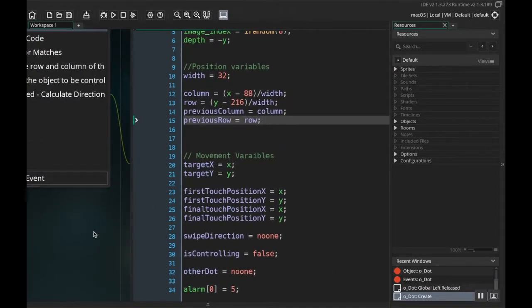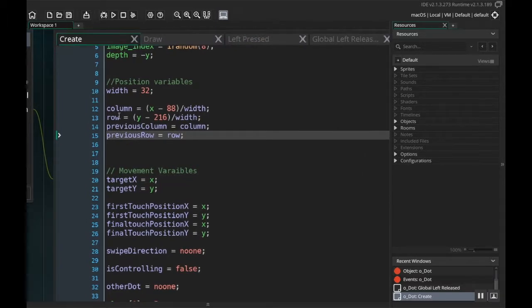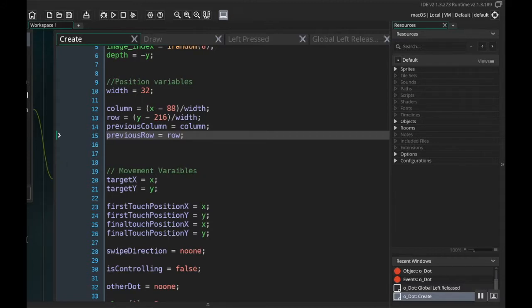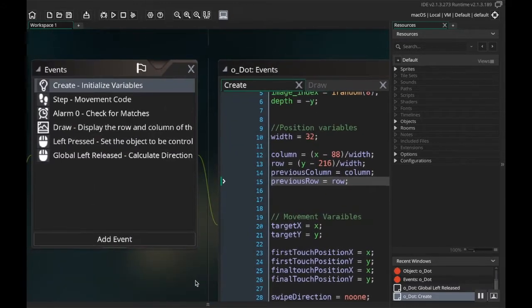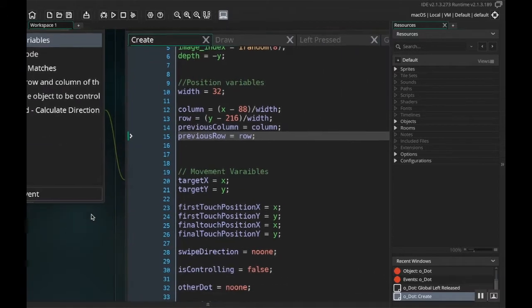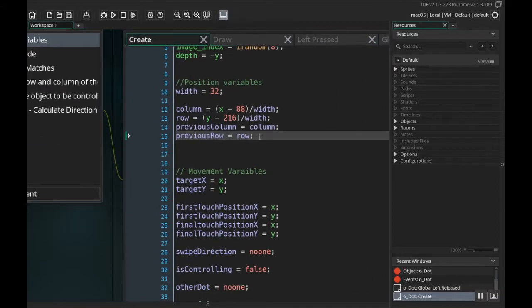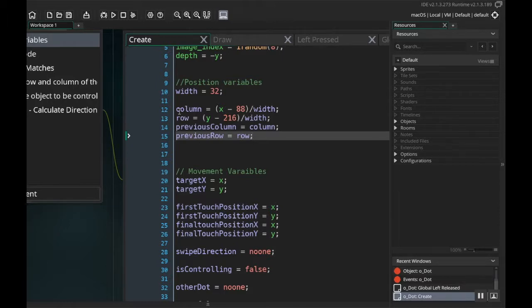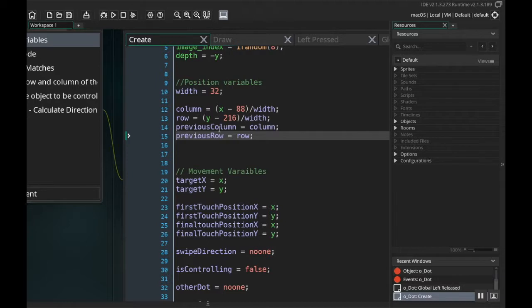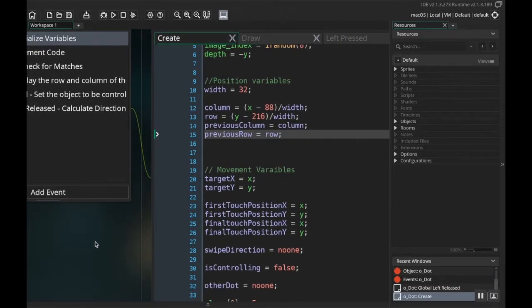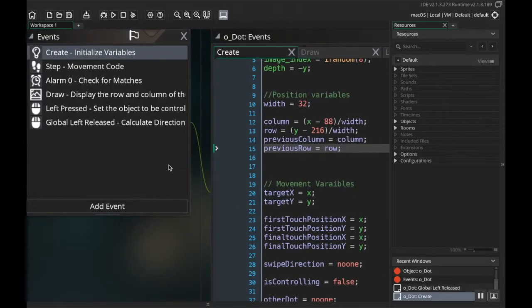If we're moving these two pieces around, we want to keep track not only of where they currently are—their current column and row—but where they previously were: their previous column and their previous row. So in the create event here, I just added two extra variables. These have to come after column and row because we're setting them to be equal to column and equal to row. If you put these before the column and row, you're going to get an error when you run. So after column and row, I'm going to add: previous column equals column, and previous row equals row.